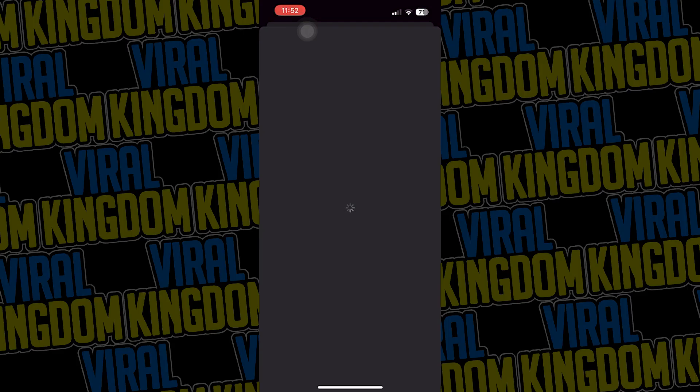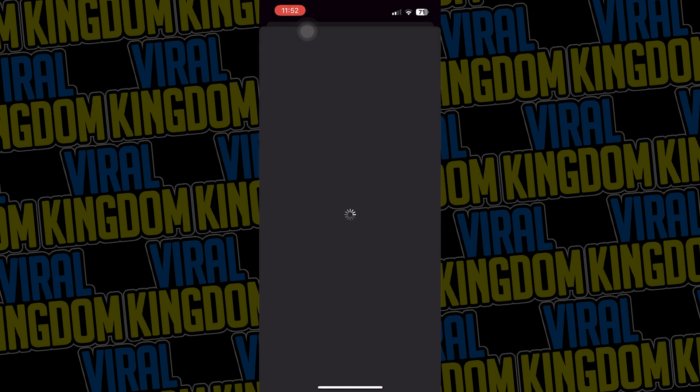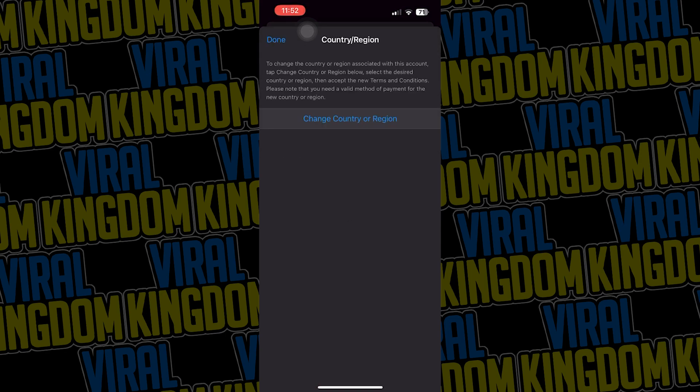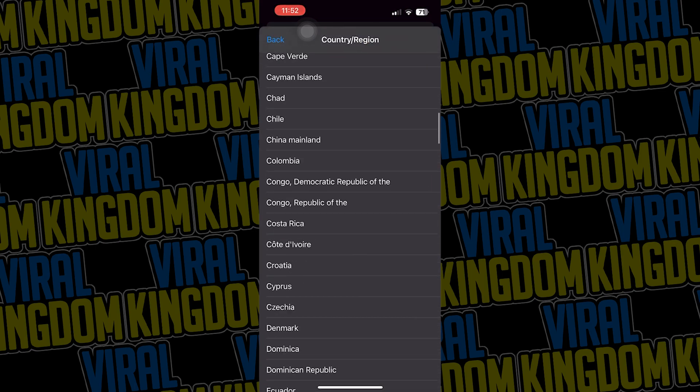In order to do this, you want to go to your App Store, then click on your account. Then go to country/region and change your country/region. You want to change it to a country that has the app — in this case, the United States.